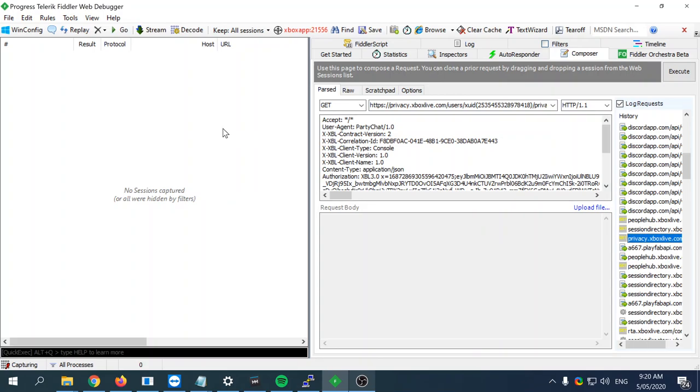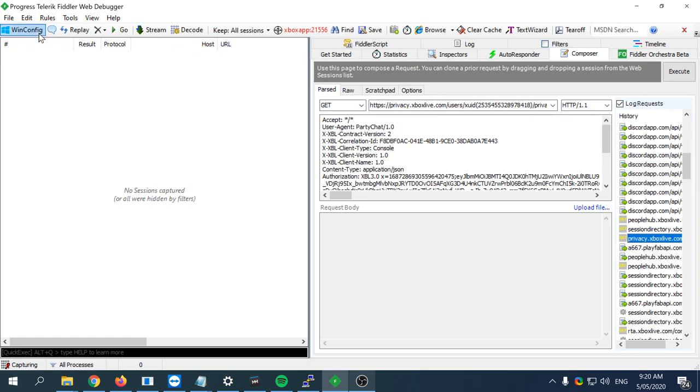Sometimes if you use Fiddler, you'll have a problem trying to get the actual traffic to appear in this application when you're interfacing with Windows 10 apps, not just exe files.